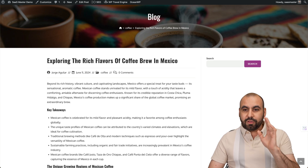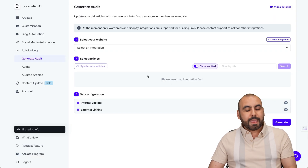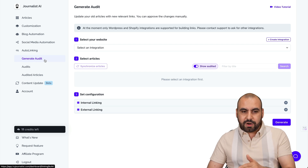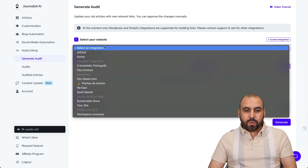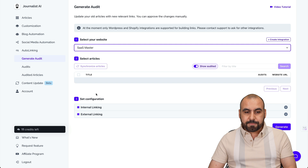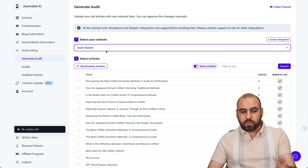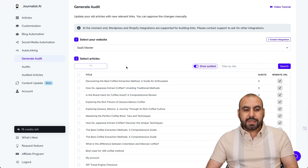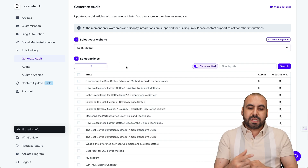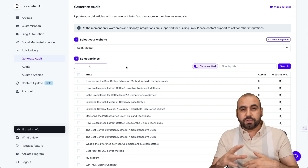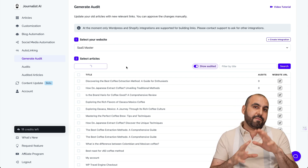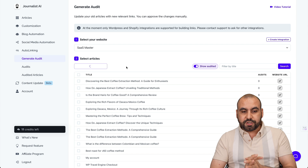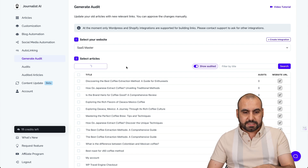Let's go into Journalist AI and get started by generating an audit. We're going to select our website that we integrated previously — in this case, my demo site, SaaS Master. We want to synchronize articles, and you'll want to do this every single time you have new articles done. It's going to automatically find all the articles, pages, and everything going on on your site. Let's give it a few seconds.